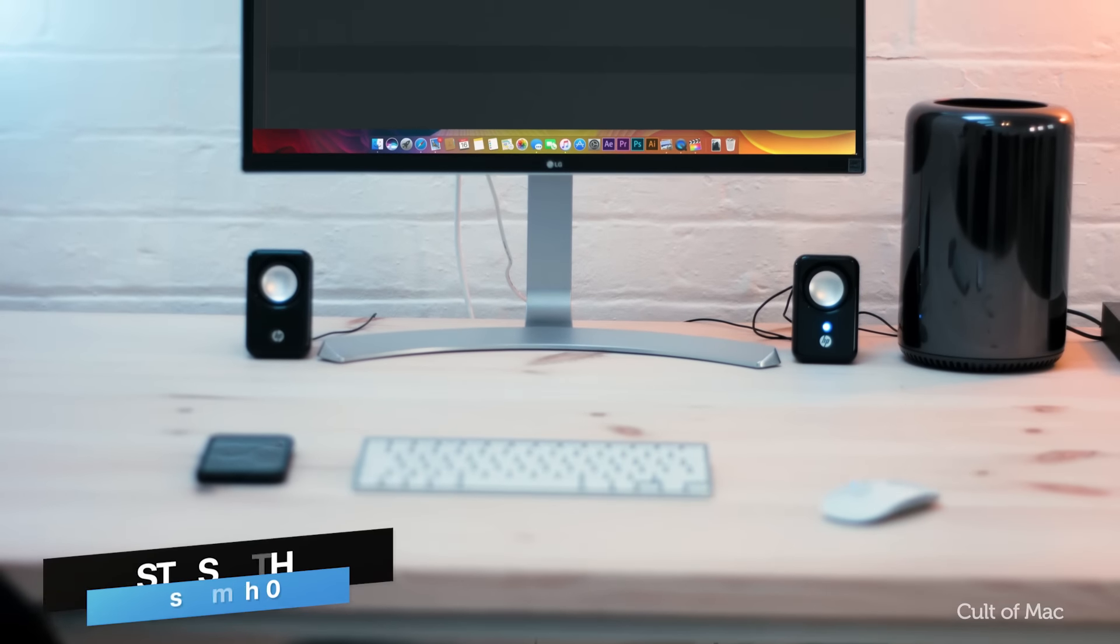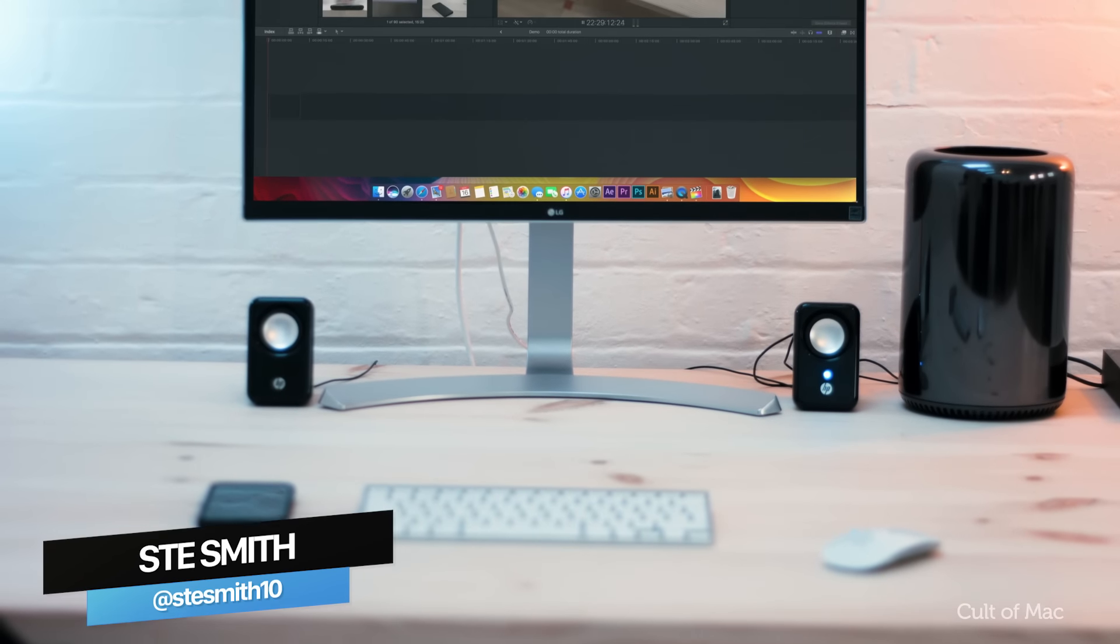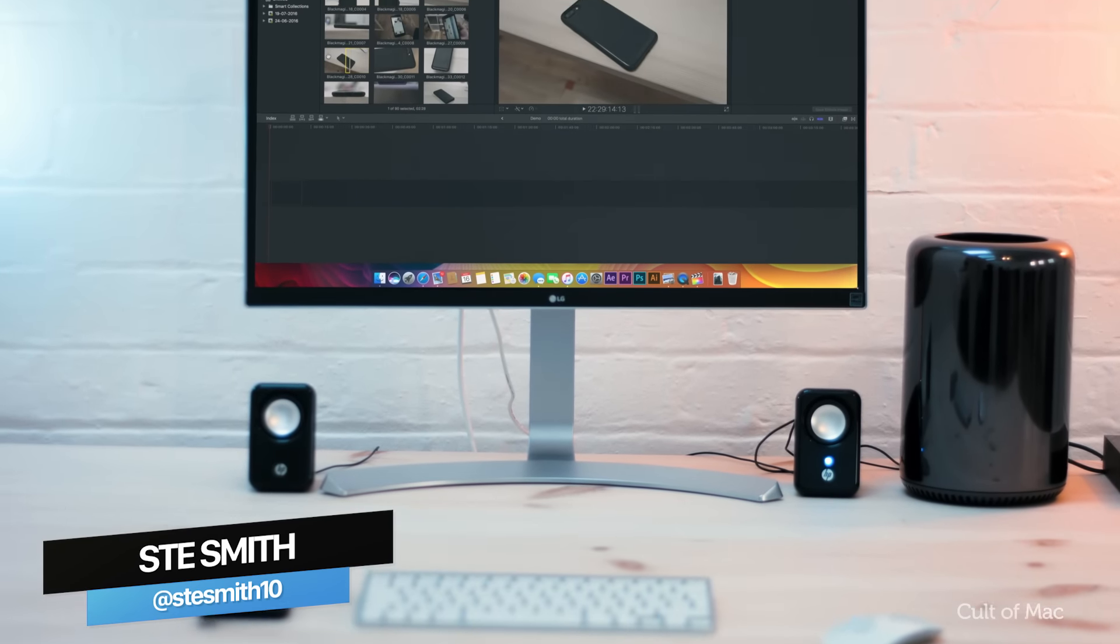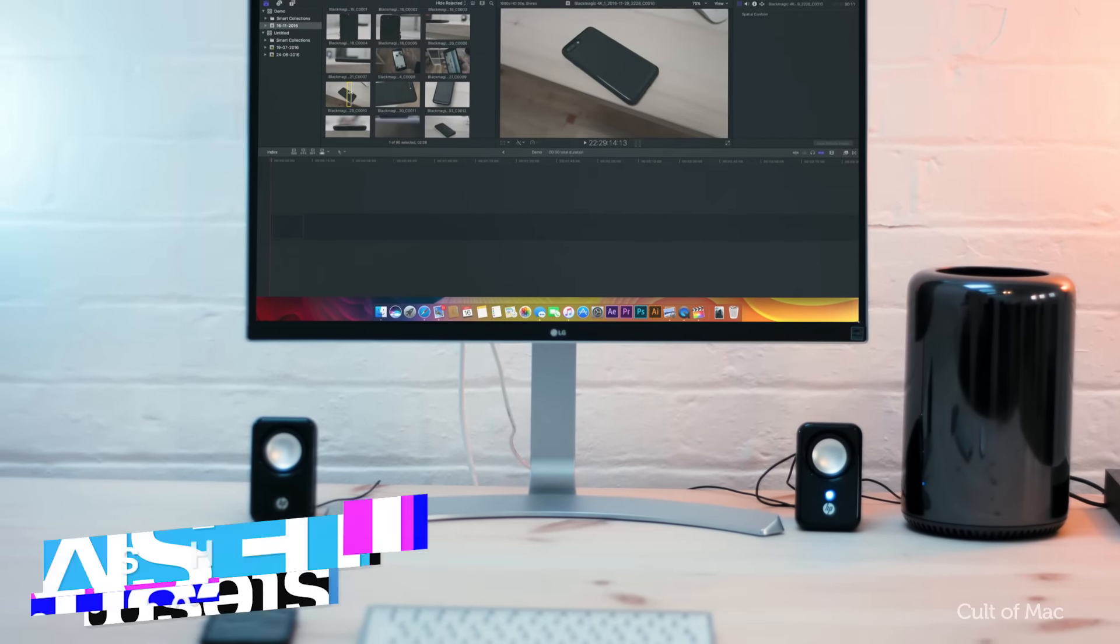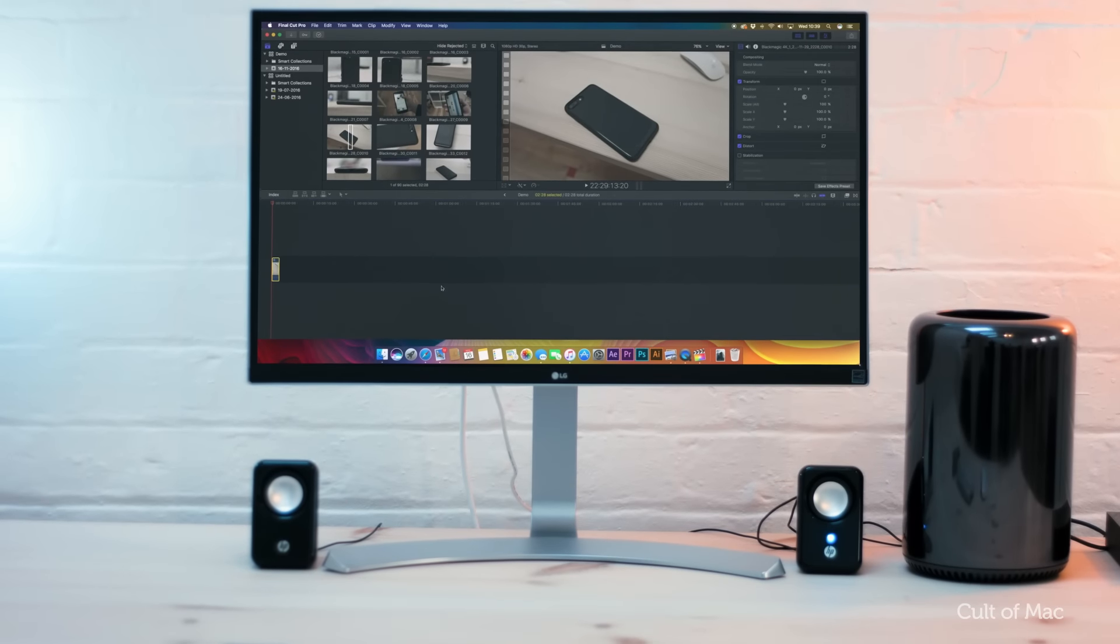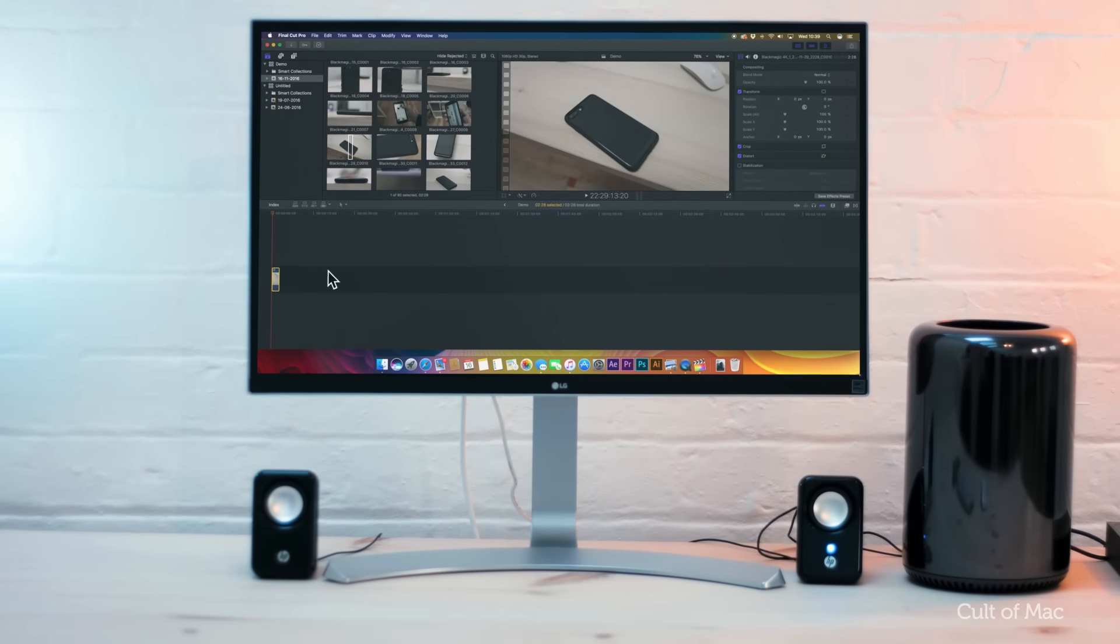What's up guys, Stephen Cult of Mac here and in this video I wanted to take a quick look through all of the recently released updates for Final Cut Pro 10.3.